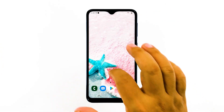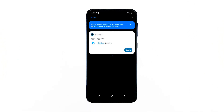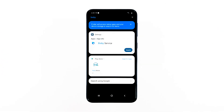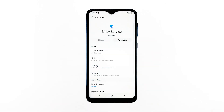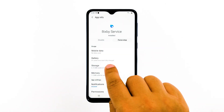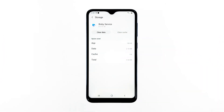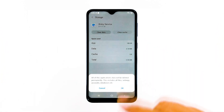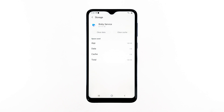Pull the app drawer up. Type Bixby in the search field above the apps. Tap Bixby service to open its info page. Touch storage. Tap clear cache. Now tap clear data and touch OK to confirm. After this, try to see if Bixby voice still crashes.